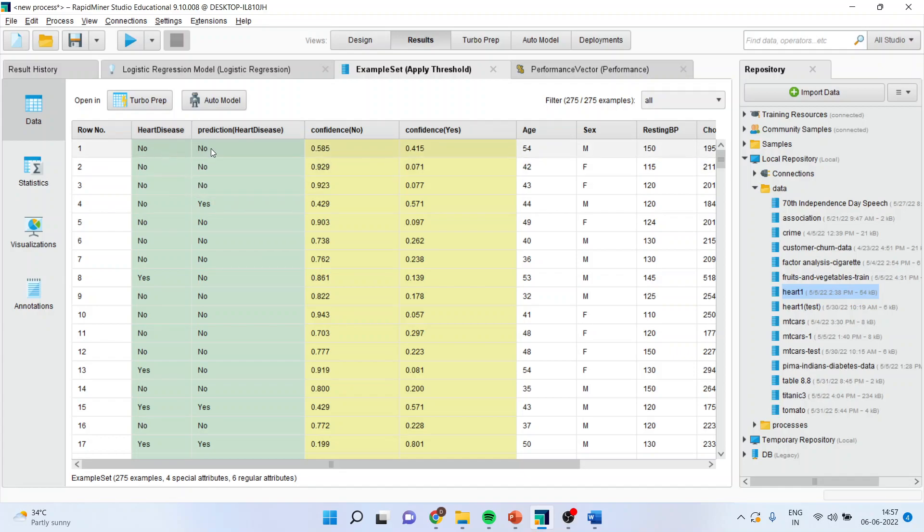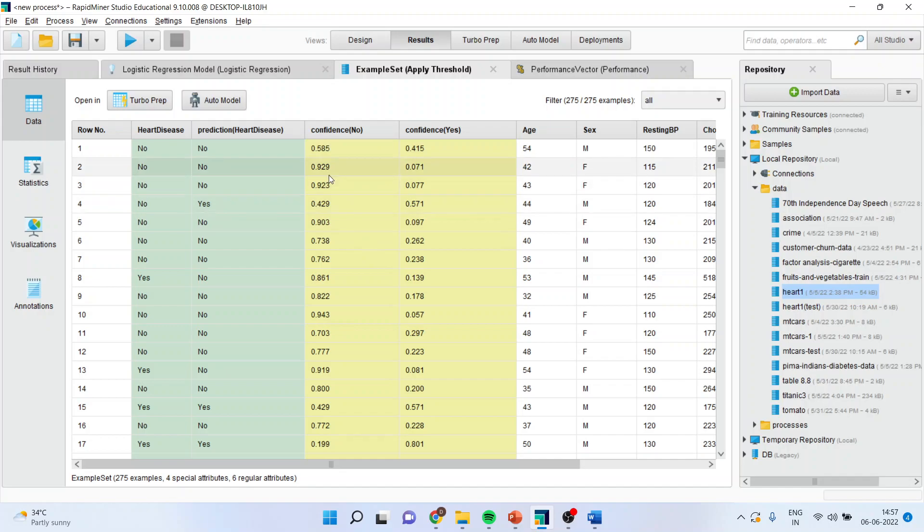Now, you can see here no, no. It means that the classification has been done correctly by the algorithm. And what was the confidence here? The algorithm confidence was 58.5% higher. Here 92.9% no, no. Quite clear.